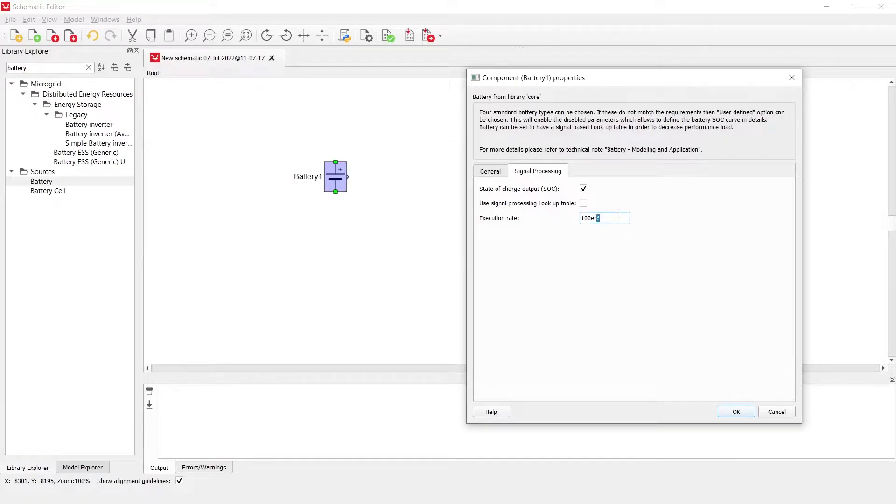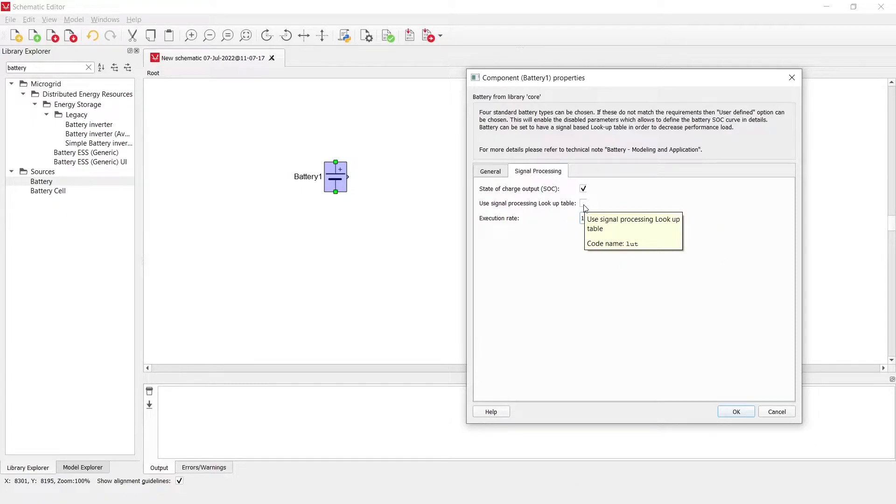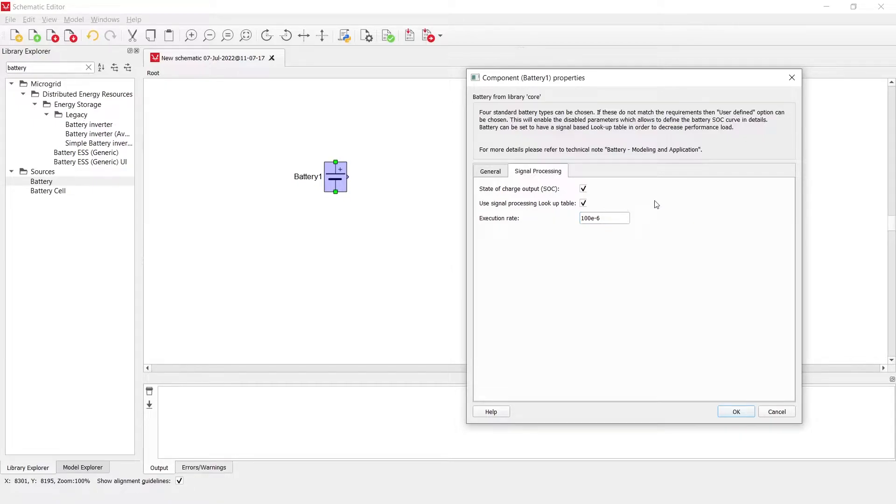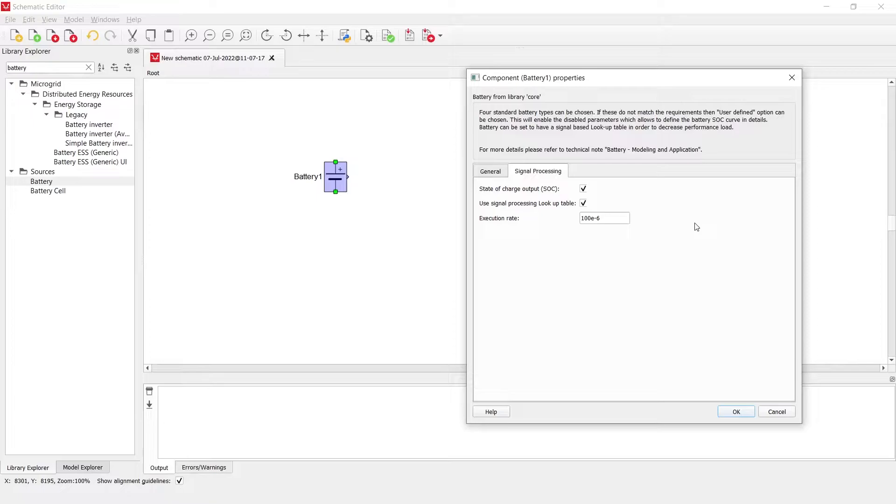The execution rate for this signal processing port is then defined in the execution rate tab property. Use signal processing lookup table will allow for lower load of the FPGA and SPC resources to actually have the lookup table defined in the open circuit voltage dependent on the state of charge as a signal processing lookup table.